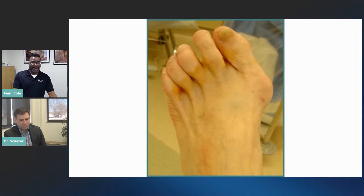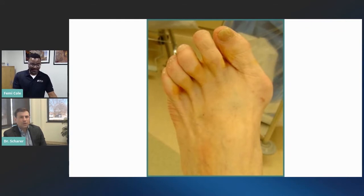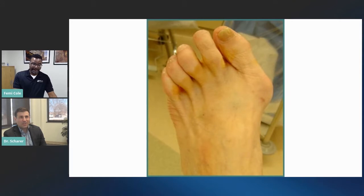I noticed in researching this topic that bunions primarily appear on the big toe side of the foot — is that normal? The most common place is the inside, along the medial side of the big toe. But they can also affect the fifth metatarsal — just before the fifth toe — and they're called a bunionette or a tailor's bunion. We treat those conservatively and surgically as well. They're actually fairly common, but they just don't get the same attention as the traditional bunion.